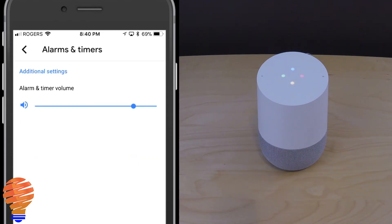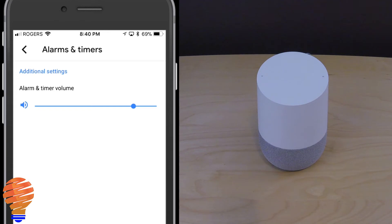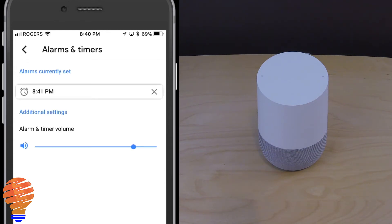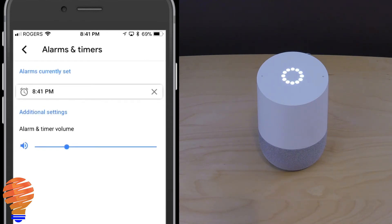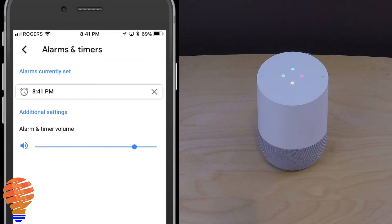Hey Google, set an alarm for 8:41. [Google Home: Okay, your alarm is set for 8:41 p.m.] Now I want to show you what the tone is for the alarm — it's important when you're seeing the general alarm for the first time before we move on to media alarms. So as the alarm triggers, I can actually manipulate the volume of that alarm on the Google Home application. And if I ask Google Home to snooze, you can see the alarm move 10 minutes. Hey Google, snooze. [Google Home: Sure, you've got 10 more minutes.]